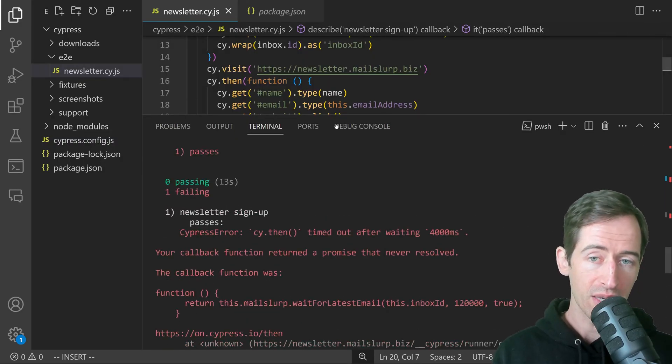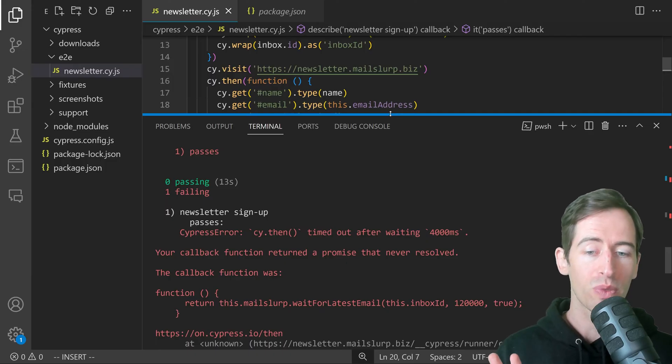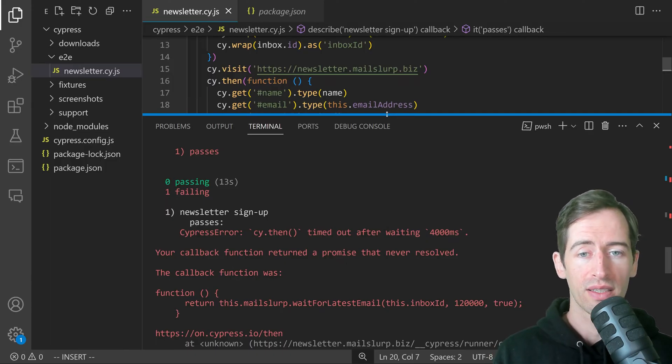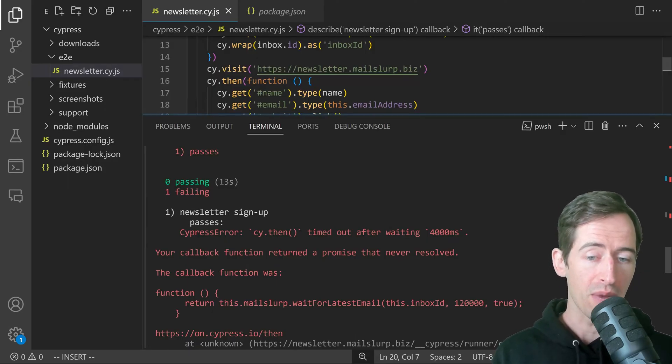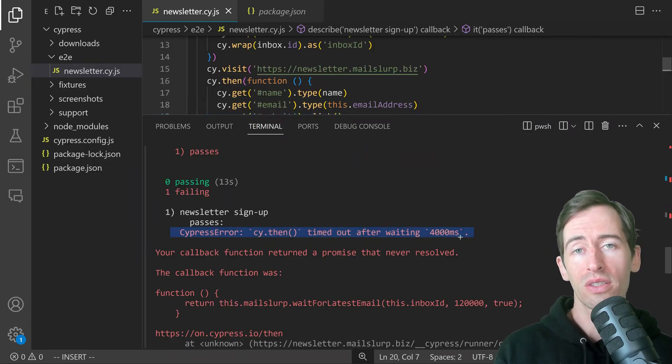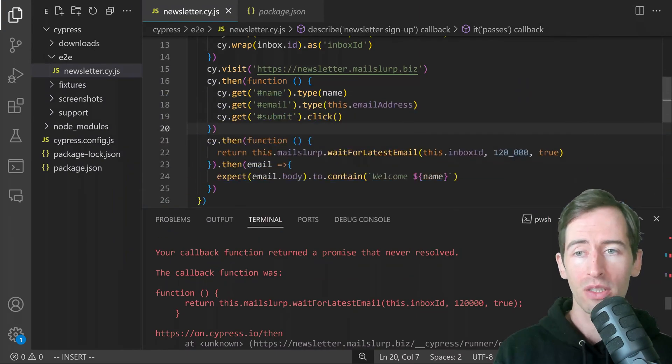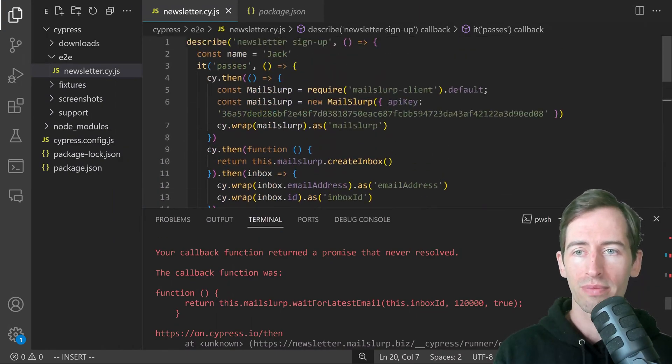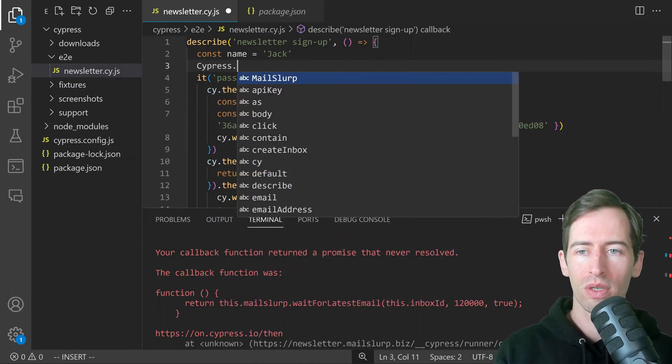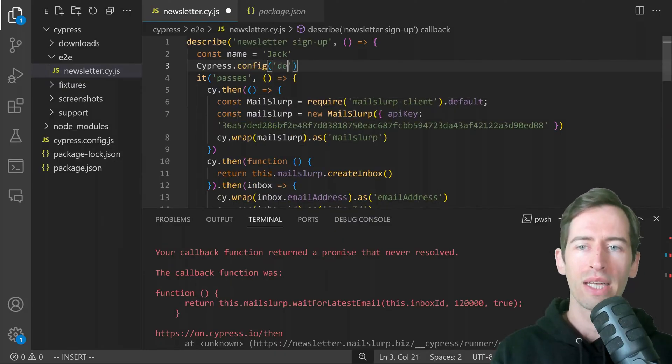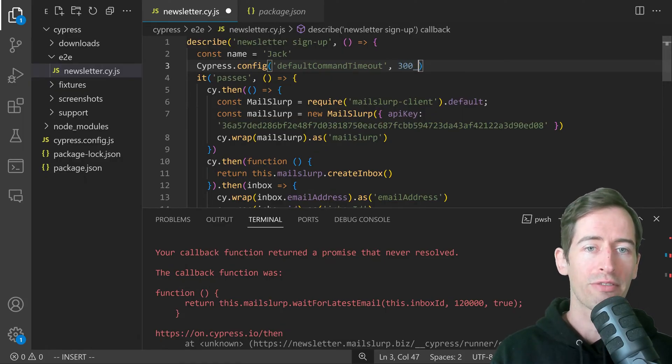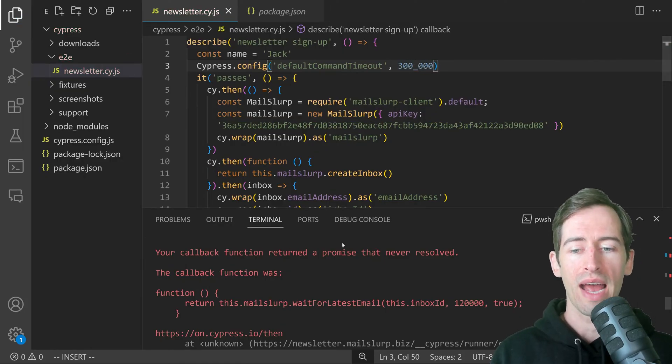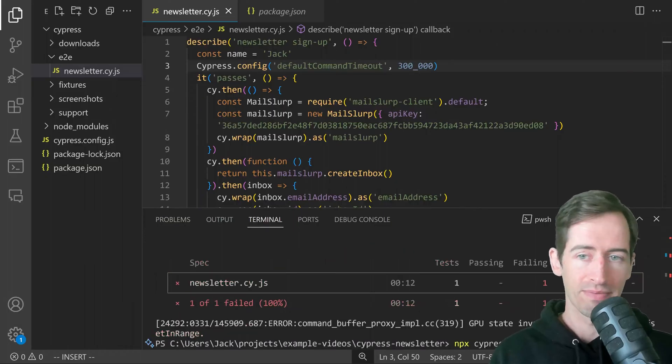The cy.then timed out. This means we need to set a longer wait configuration in Cypress so we can wait for the email address to arrive. Let's go to the top of the page and write Cypress.config and write defaultCommandTimeout and put in a long value like five minutes. Then let's run that again.